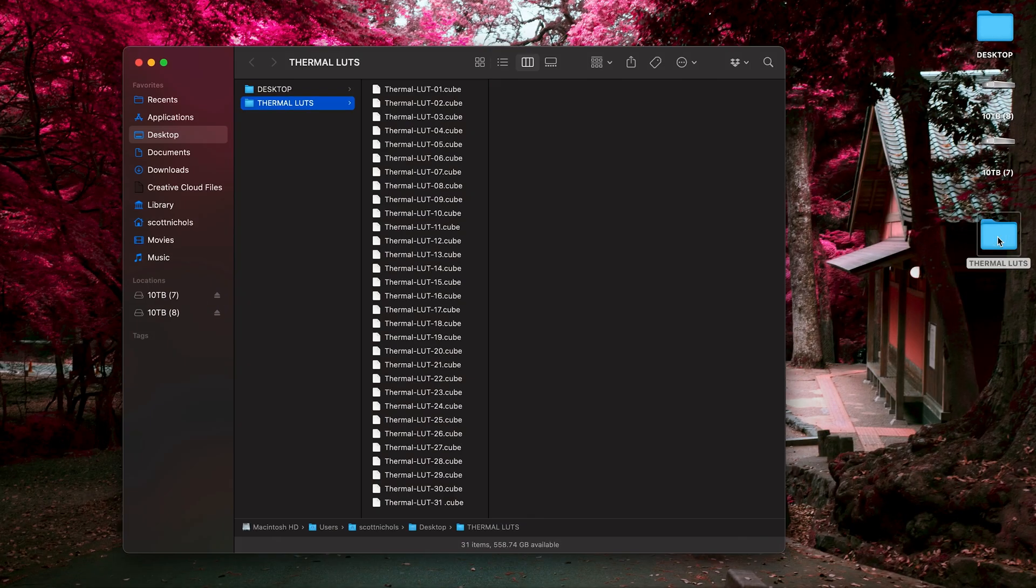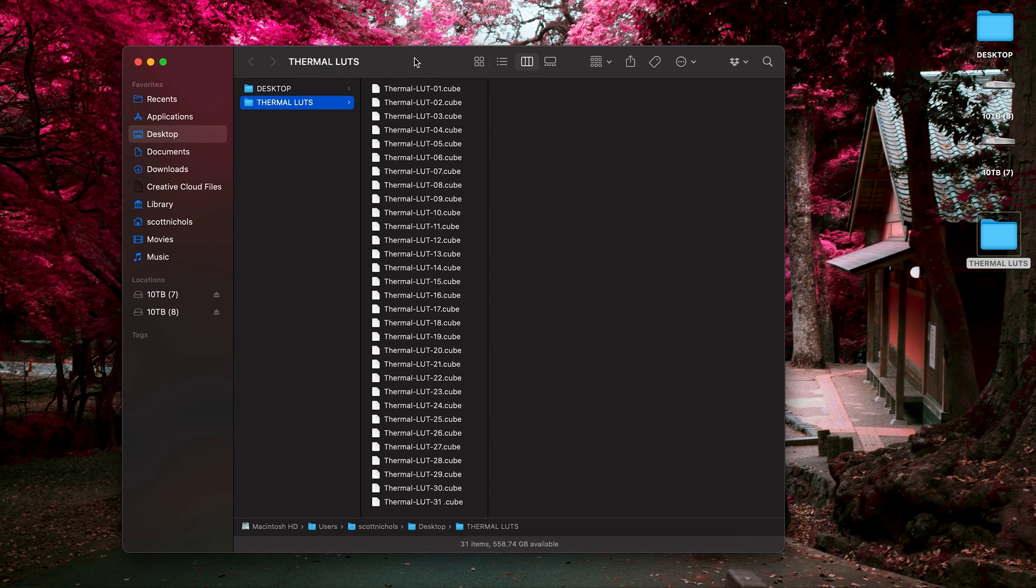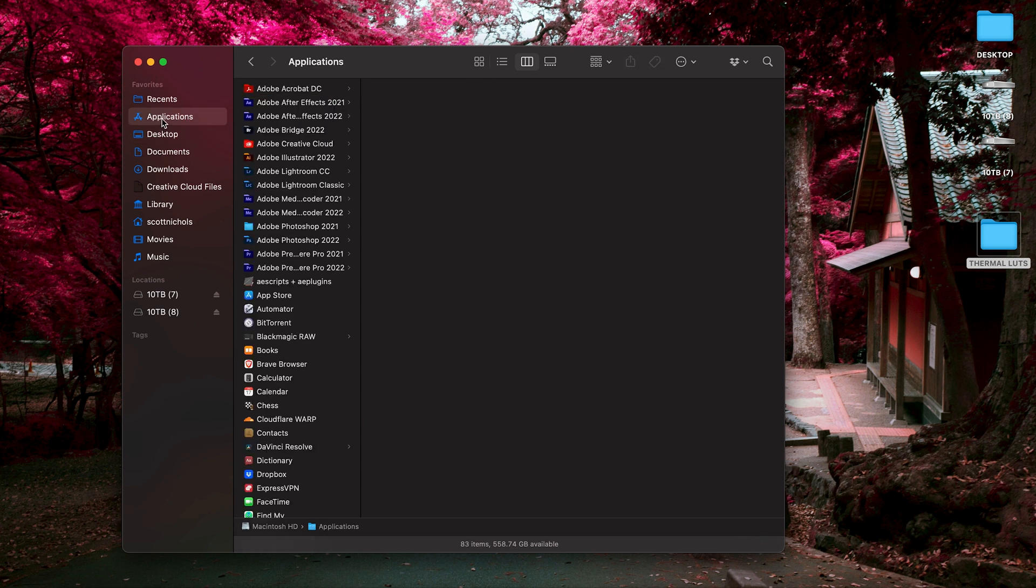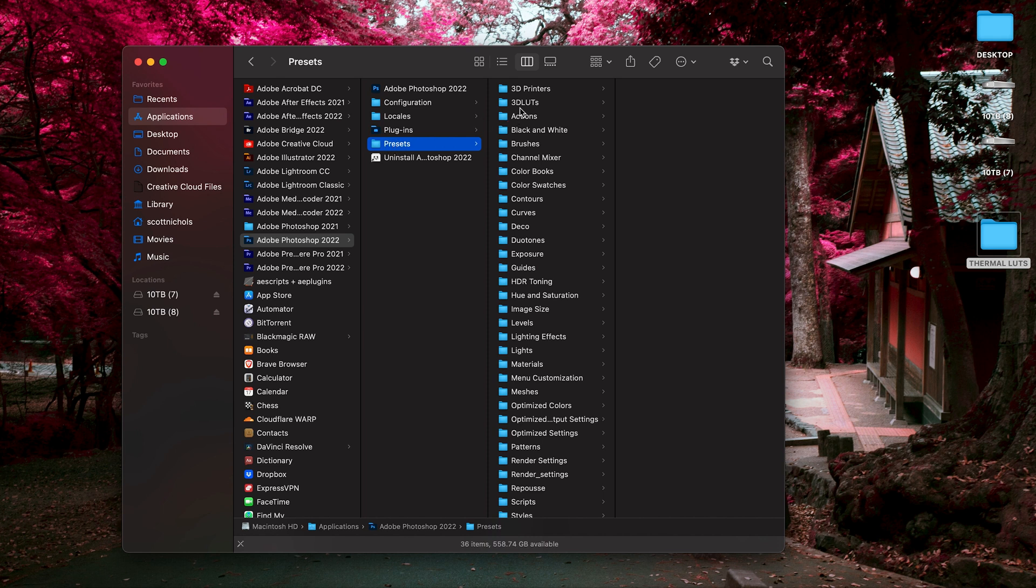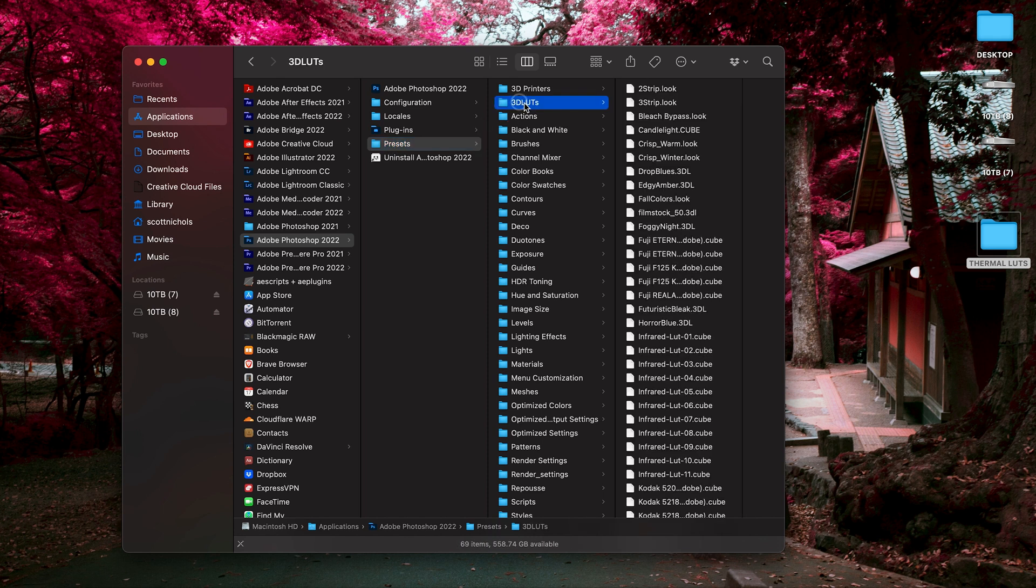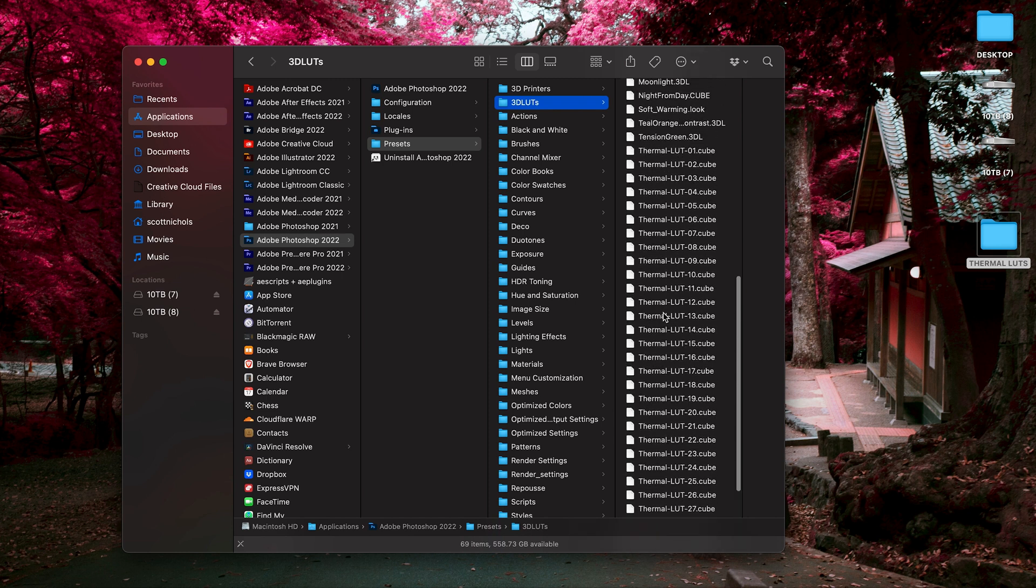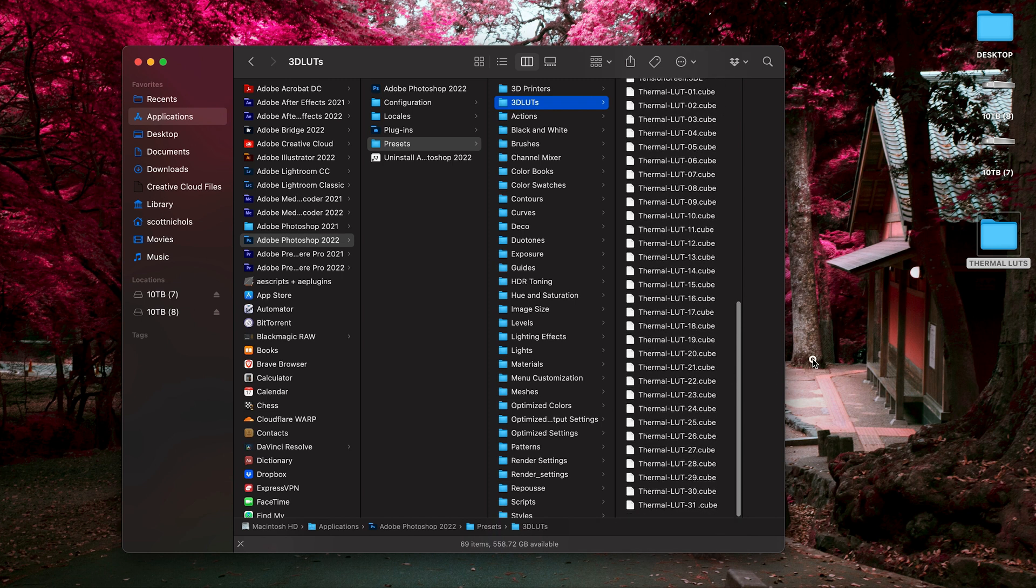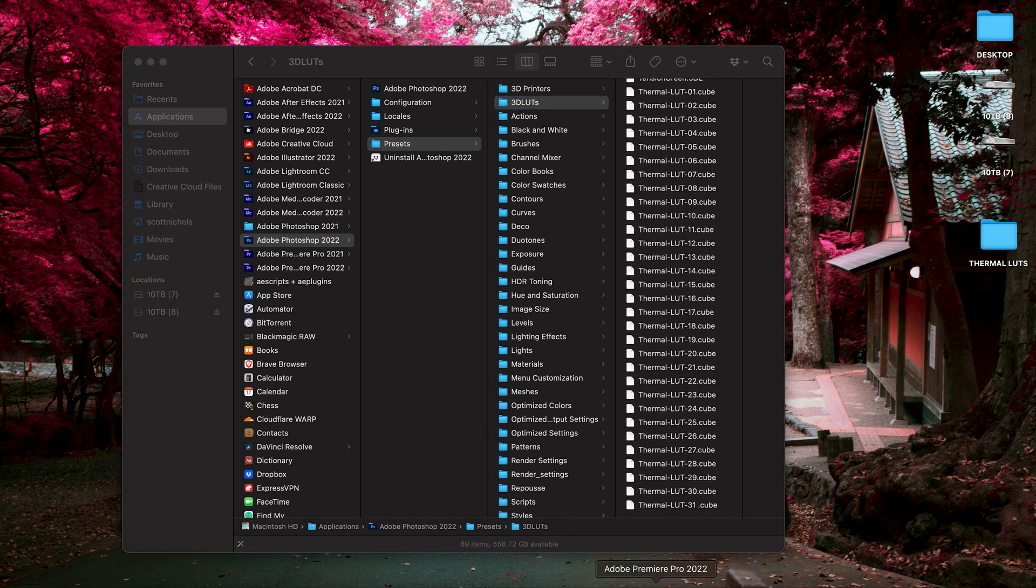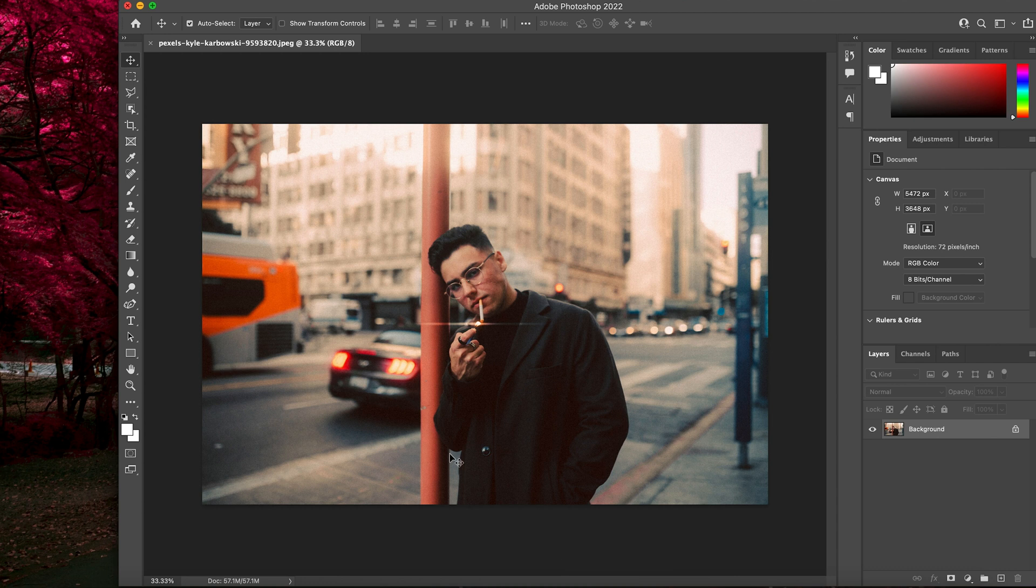When you download and unzip the pack it's going to come with 31 Thermal LUTs or .cube files. And to install these in Photoshop it's super easy. You just want to go to your Applications folder and then click on your Photoshop app and go to Presets and then in this 3D LUTs folder you can simply copy and paste them into this folder. Already done that. So let's go ahead and pull up Photoshop and show you how easy it is to use these and apply them to your imagery.